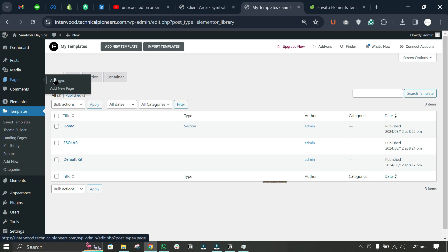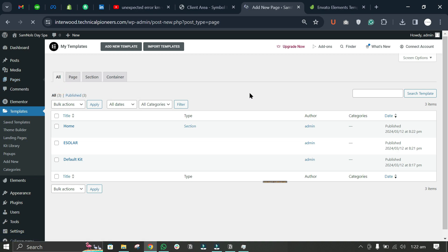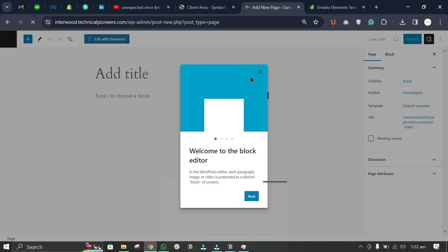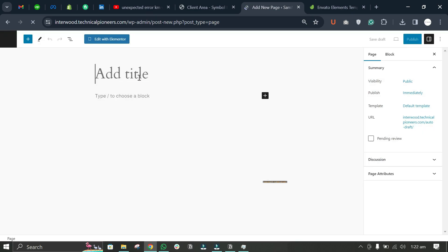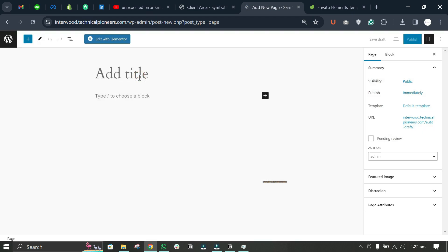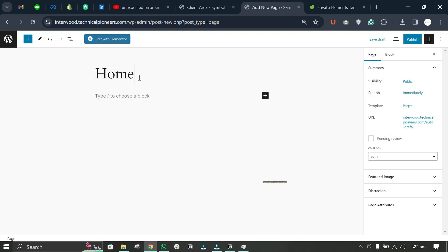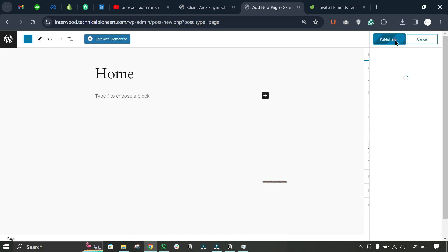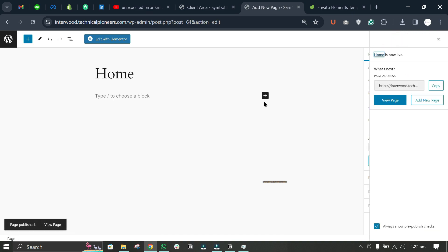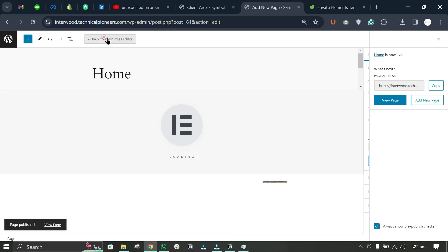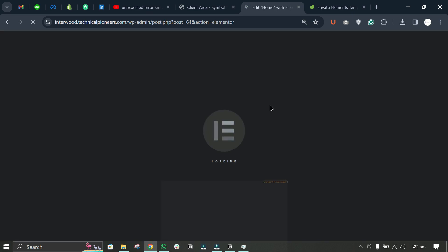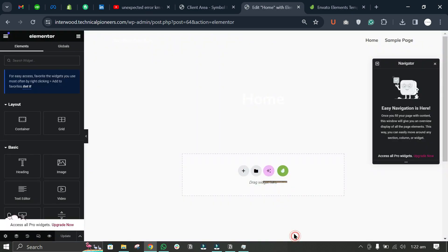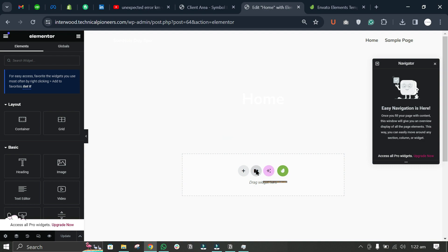Now we can go to Pages and click Add New Page. We can write the page title 'Home' and publish it. Now click Edit with Elementor, and click on this template button.